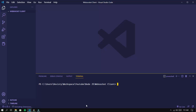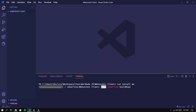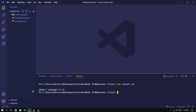First, we need to install the required packages. Just like the WebSocket server, the WebSocket client also uses the ws package. Use this command.